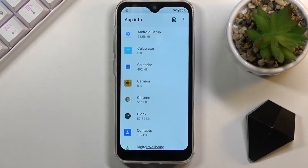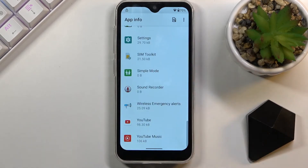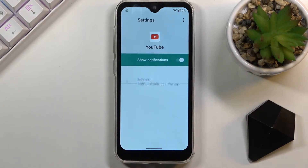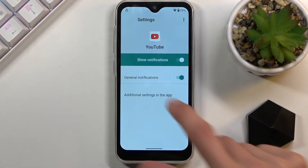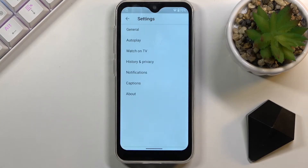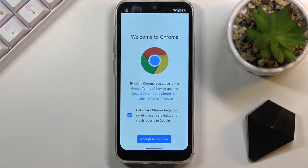What we're looking for is YouTube, so scroll down and go to YouTube. From there, tap on Notifications, then select Advanced and choose 'Additional settings in the app'.